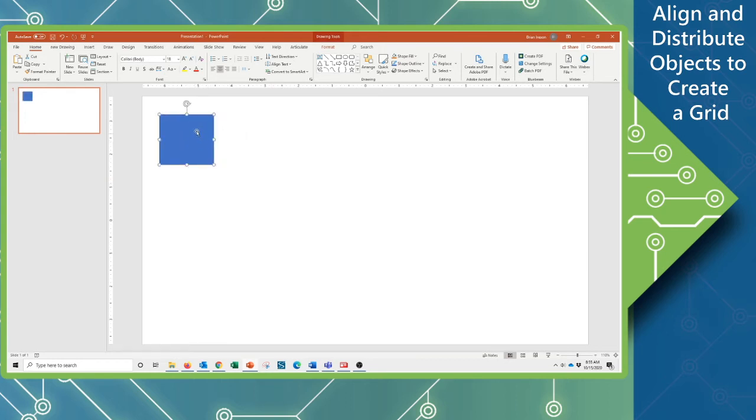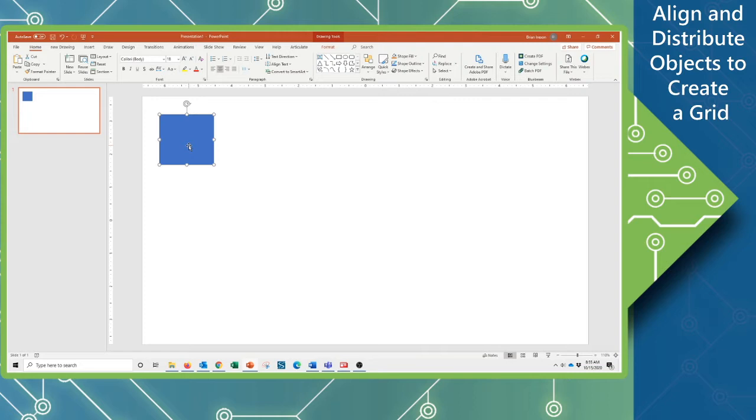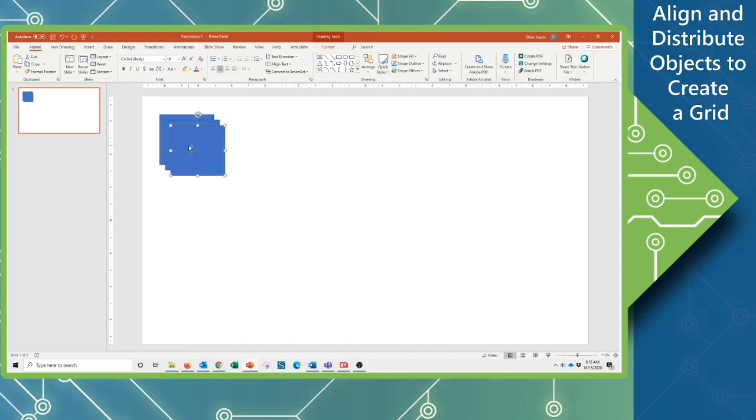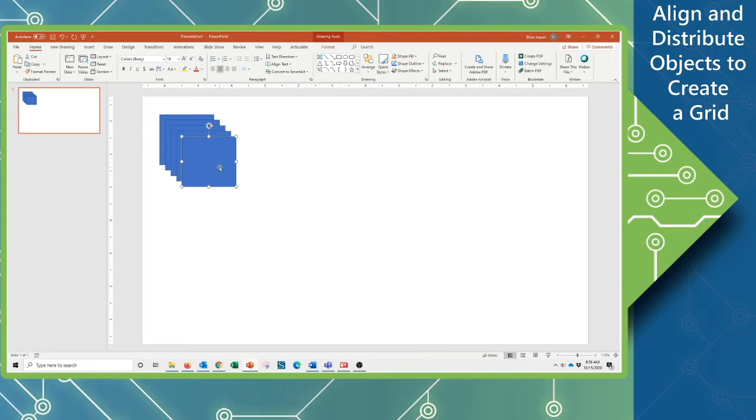We are going to make a grid of a whole bunch of objects that are identical. So at this point, I don't want to copy and paste, I just want to have this selected and use my keyboard shortcut of Ctrl D. Each time I do a Ctrl D with an object selected, I basically just duplicate it.